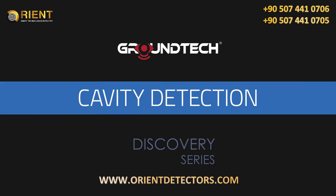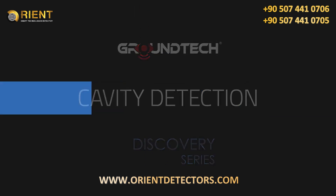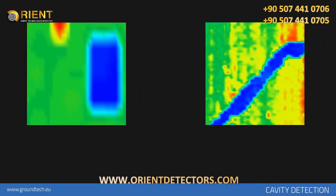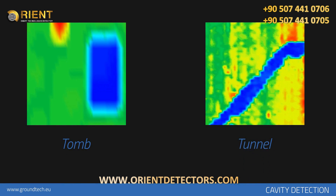For cavity detection: artificially created underground cavities such as tunnels, chambers, and tombs are seen as blue color in the graphic. In the event of any dents or soil filled in the underground, the data will appear as light blue, turquoise, or light green.